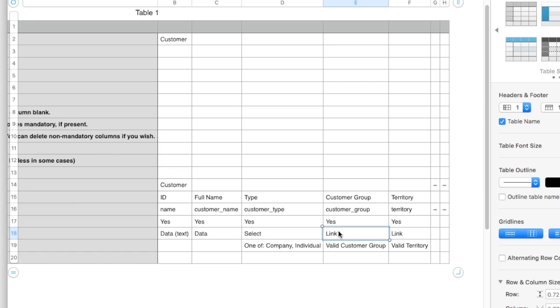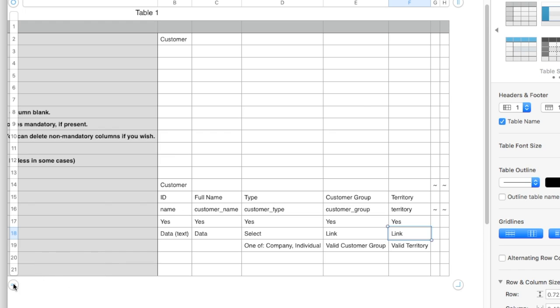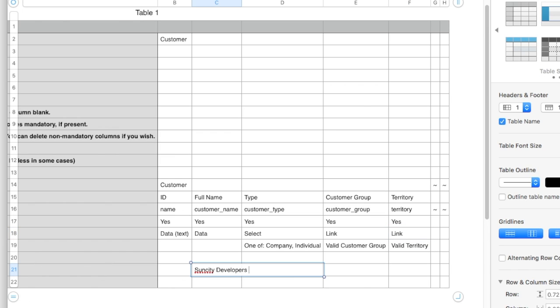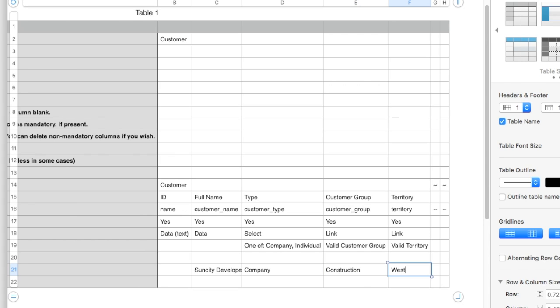For the link fields, like Customer Group and Territory, you must enter the value which is already present in the Customer Group Master. Enter Customer Name, Customer Type. Enter valid Customer Group and Territory. Add new Customer in the new row.